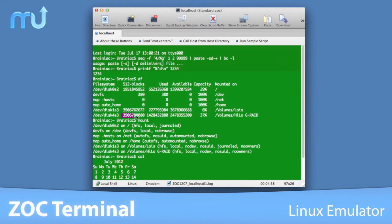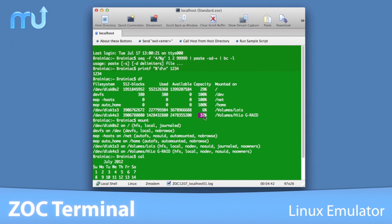With ZOC's support for Linux emulation complete with full colors, meta keys and local printing, admins will feel as though they are sitting at their native console.